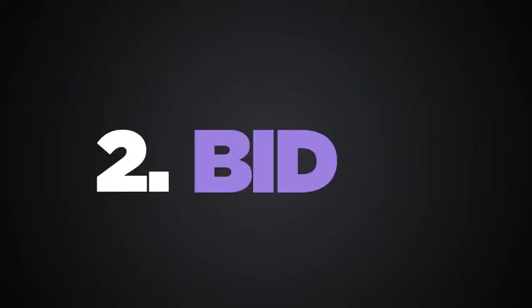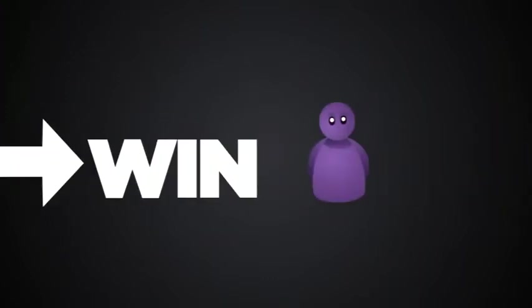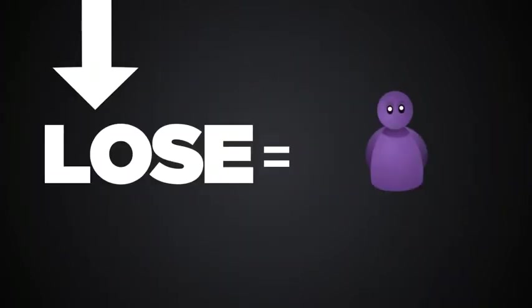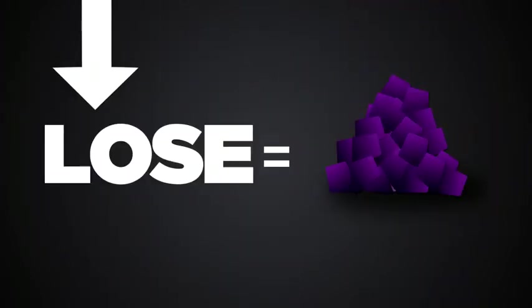Second, bid. Win and the product is yours. Lose and you'll get your Freebiz back plus a compensation percentage.